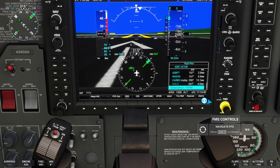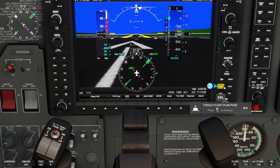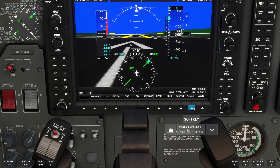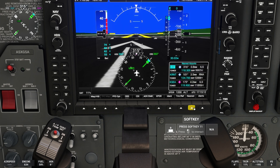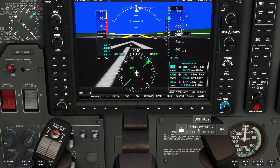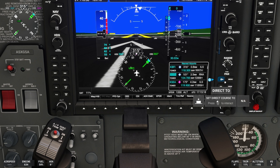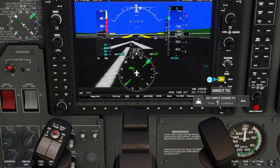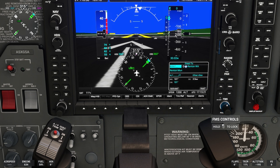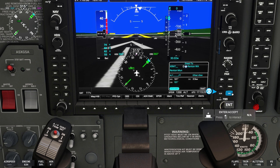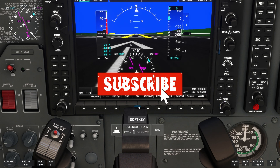Press the FPL button to exit the flight plan screen. You can also see the nearest airports in the area by clicking the nearest button near the bottom right of the G1000 flight display. Suppose we want to fly to Renton Municipal Airport — select the airport you wish to fly to and press the Direct To button.